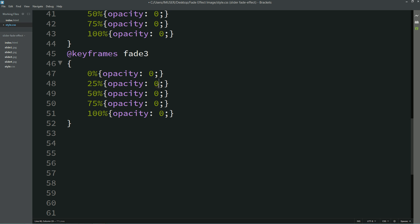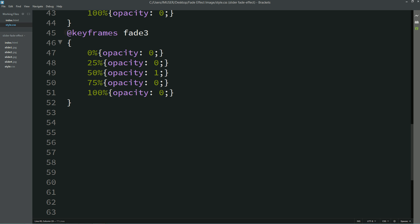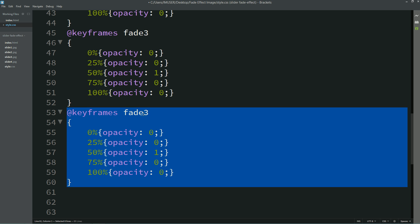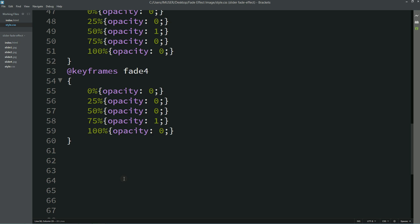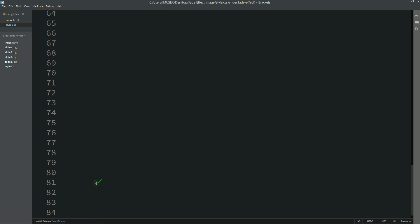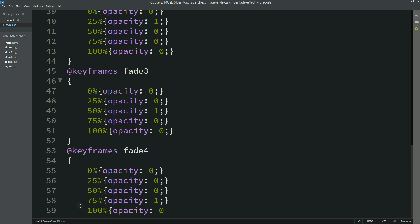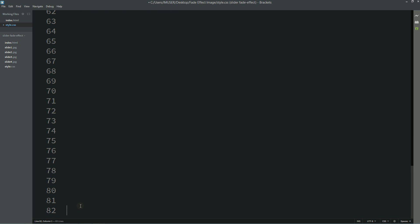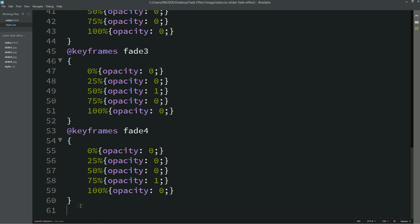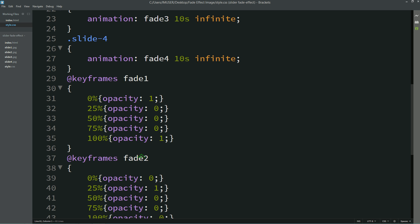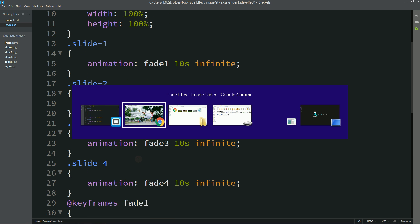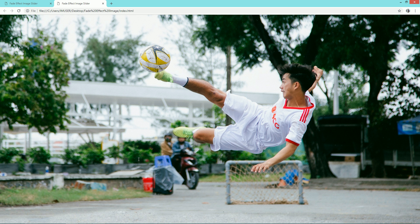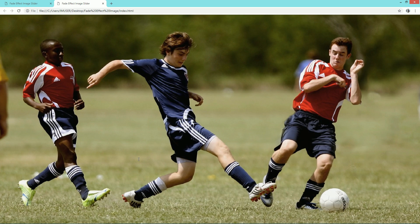Now the fourth fade. For this one I'll write opacity one at 75%. Now you can see different images are coming one by one.